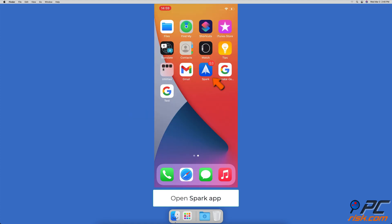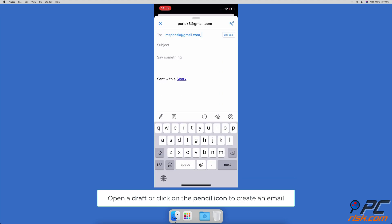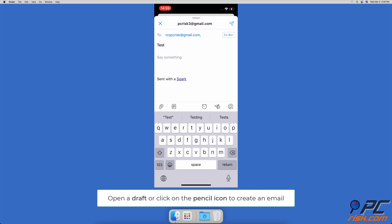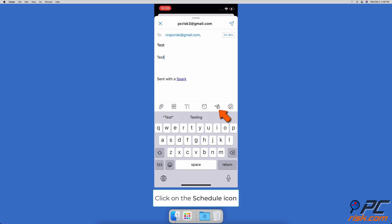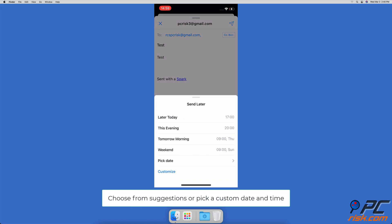How to schedule emails using Spark on iPhone and iPad: open the Spark app. In the Spark window, bottom right corner, tap on the pencil icon and create your email, or open an email you've already created. Then at the bottom menu, click on the schedule icon that looks like a paper plane with a clock next to it.